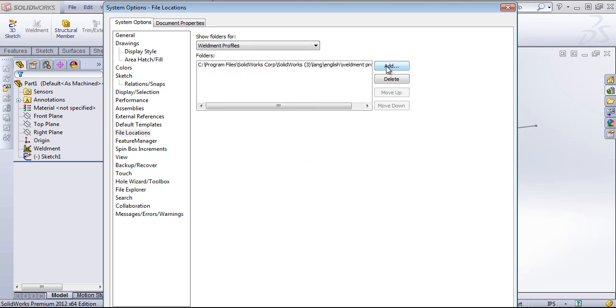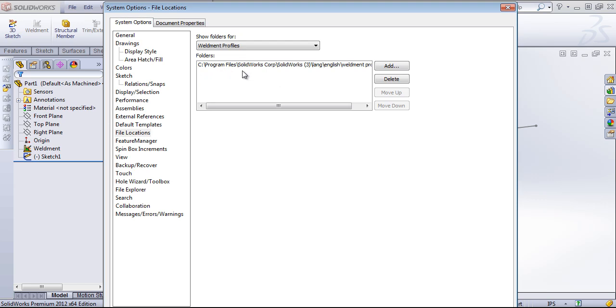We can either add our own custom folder or we can use the standard folder. I tend to stick to the standard folder because I reset my settings quite frequently, so I'll lose any custom folders. But if you want to work out of a custom folder, that works as well.